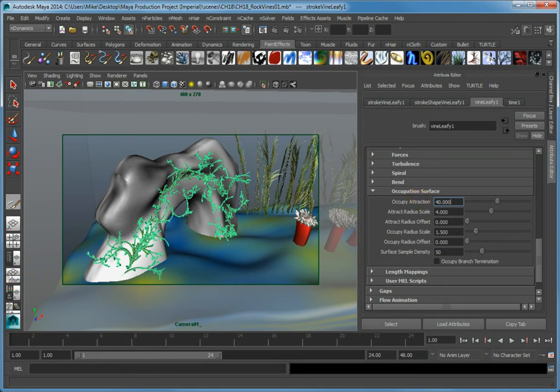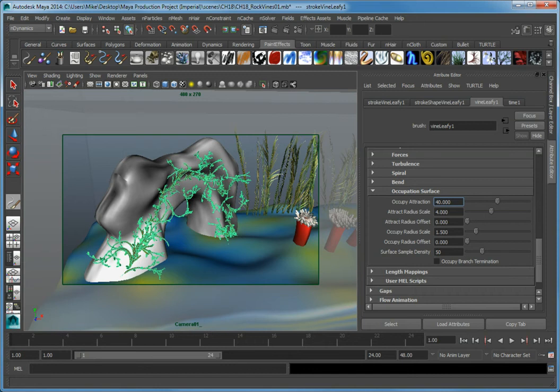This sets a distance from points on the surface that cause the paint effect's elements to begin to grow towards the surface of the geometry. You'll see a slight change in the vines that are on the surface. However, we first need to adjust the Attract Radius Scale and Offset in order to get the vines to follow the surface as they grow.